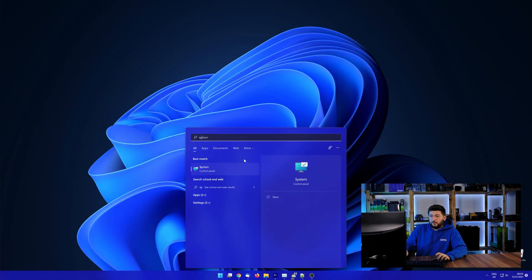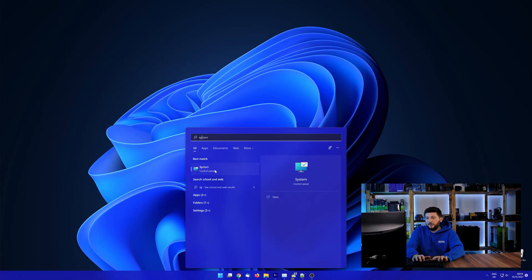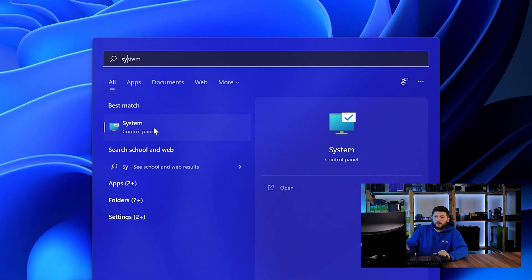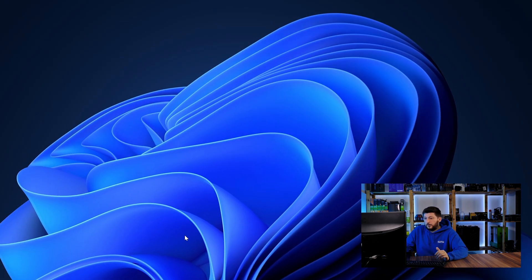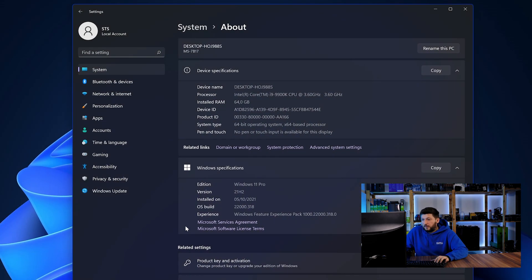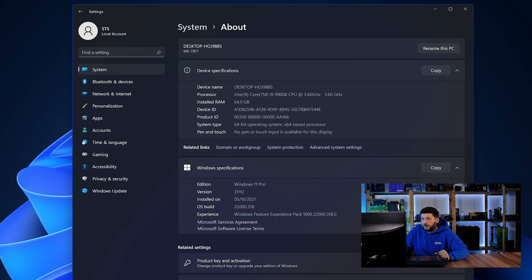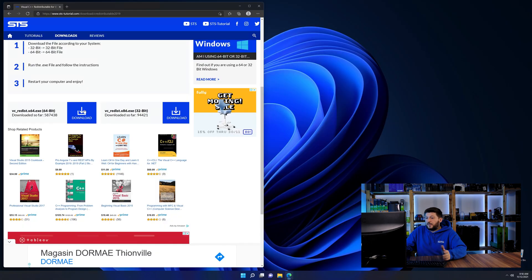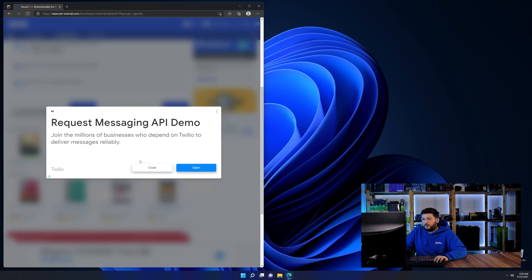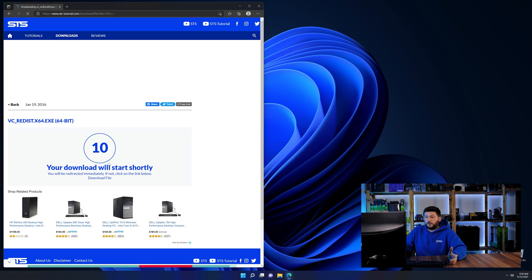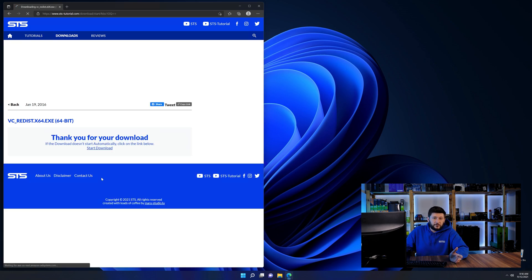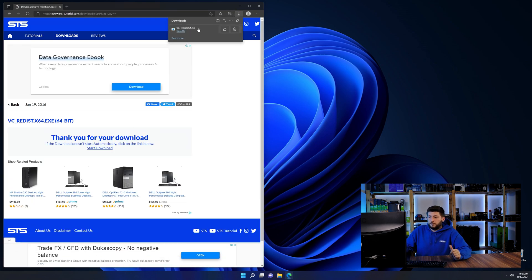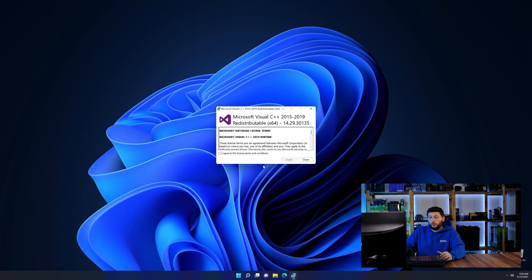To find it out, simply open up your start menu and search for system with the subcategory control panel. Once opened, we can find the bit amount in the same line as system type. And then back on our website, choose the file according to your system, 64-bit for 64-bit users and 32-bit for 32-bit users.